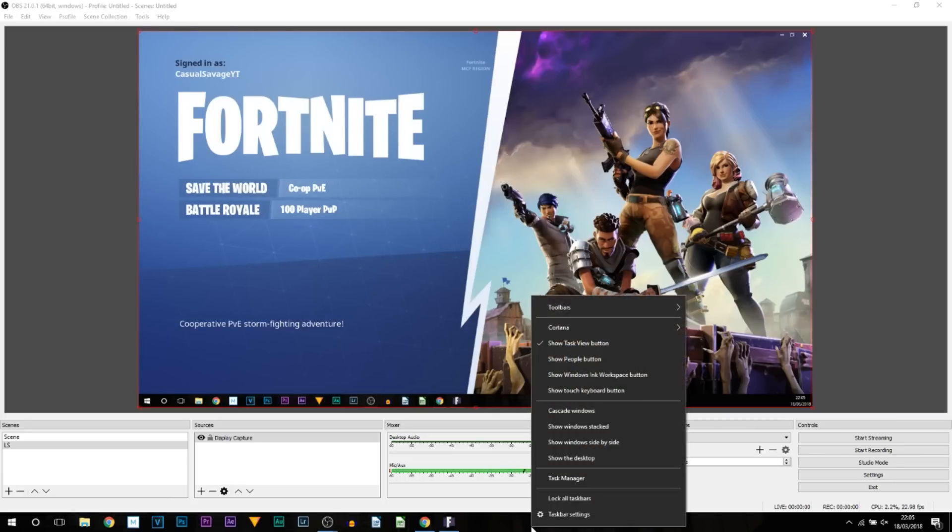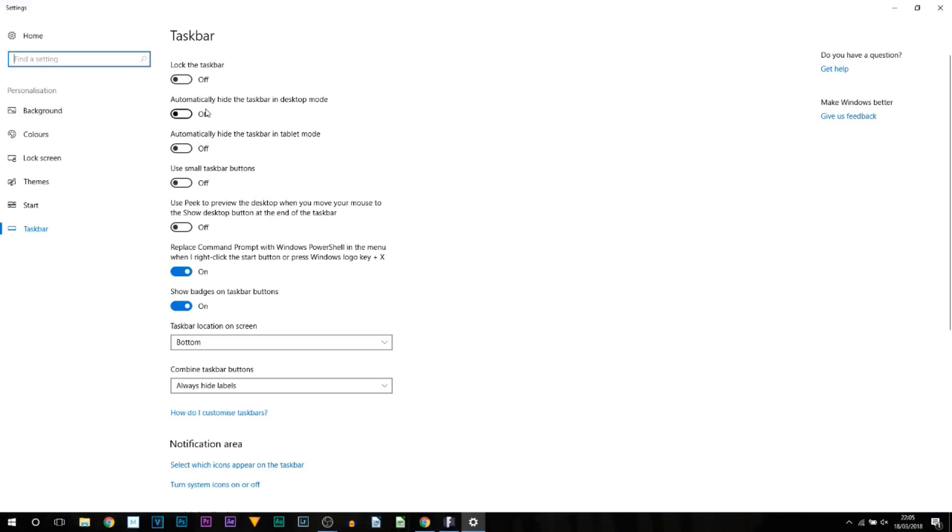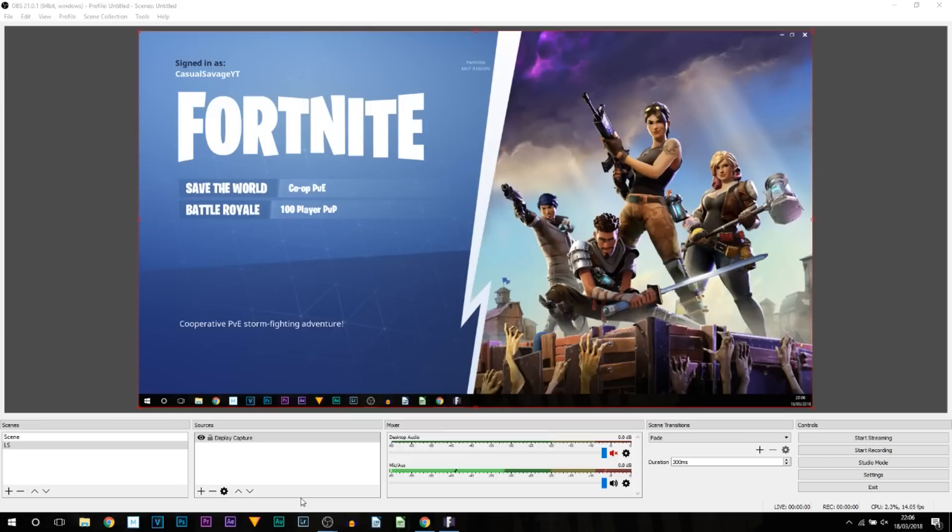You can see the taskbar is showing. However, to get rid of that, just right-click the taskbar, select Taskbar Settings, then make sure you select Automatically Hide the Taskbar in Desktop Mode and the one underneath it as well.